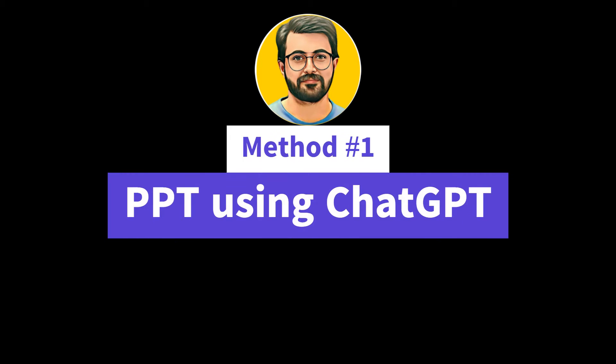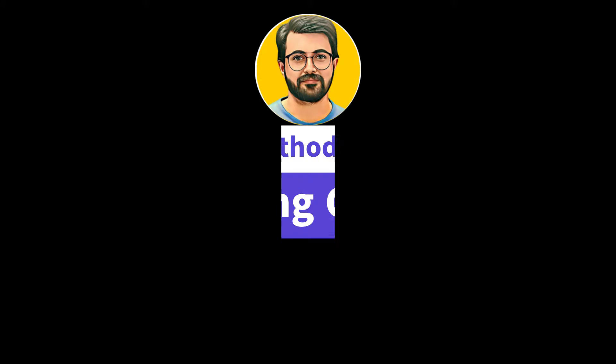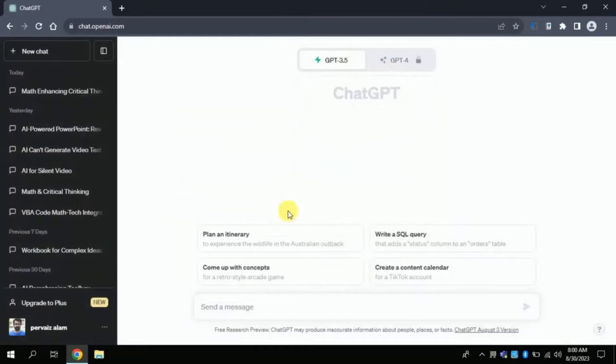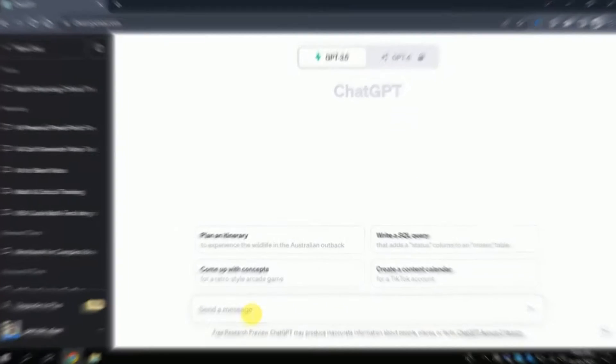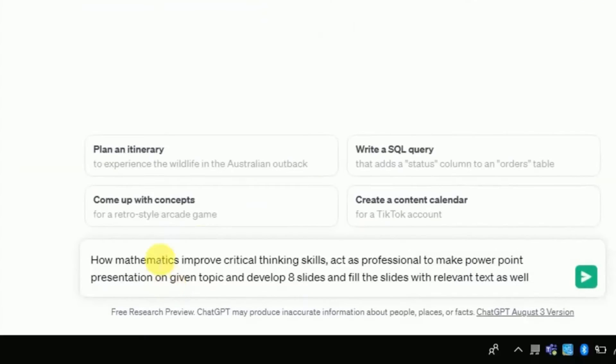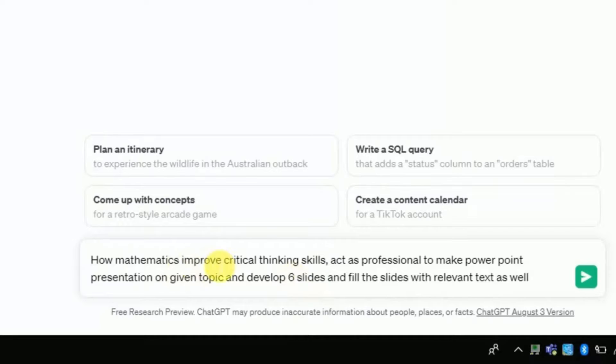Method Number 1. Open ChatGPT and in the prompt bar we will ask ChatGPT to generate PowerPoint presentation. My area of interest is how mathematics improve critical thinking skills and I ask it to act as a professional to make PowerPoint presentation on the given topic.